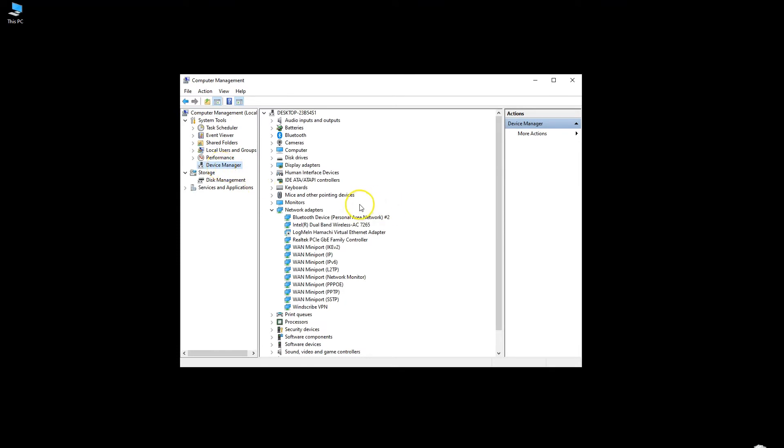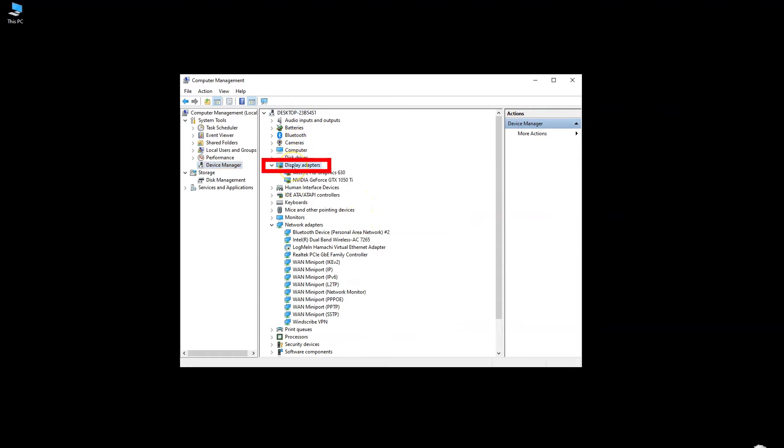Now in the Device Manager, expand the section labeled as Display Adapters. The expanded list tells me all the graphics cards that I have installed on my PC. It also tells me their make and model. So here I have two graphics cards: an integrated Intel HD 630 and the dedicated Nvidia GTX 1050 Ti.